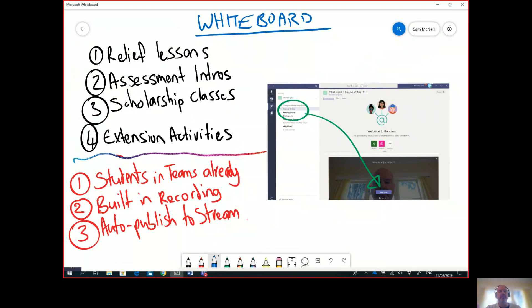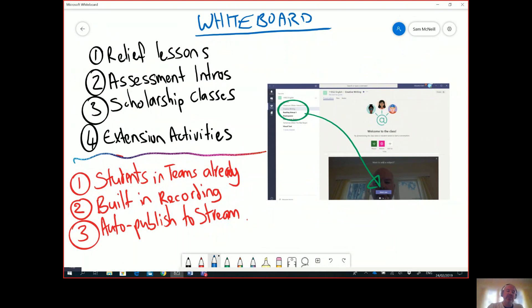But more importantly, it's automatically published to Stream inside of your Office 365 tenant. So what this means is that your students don't have to go anywhere else to be able to see the video that you've recorded for them - it sits there.